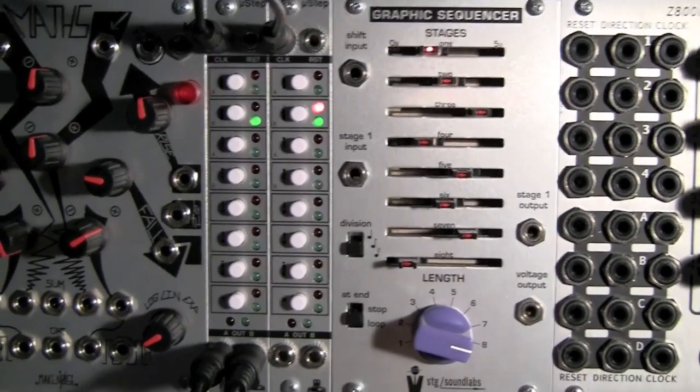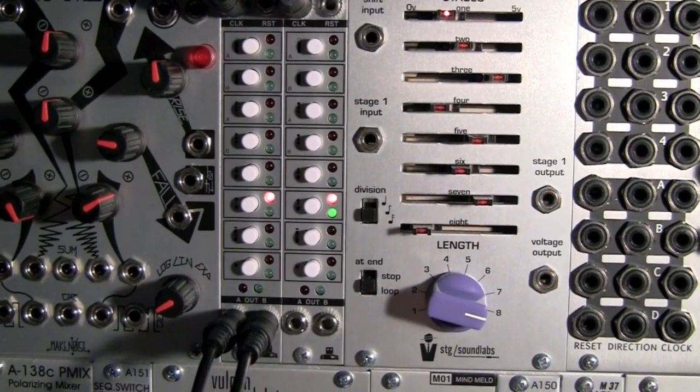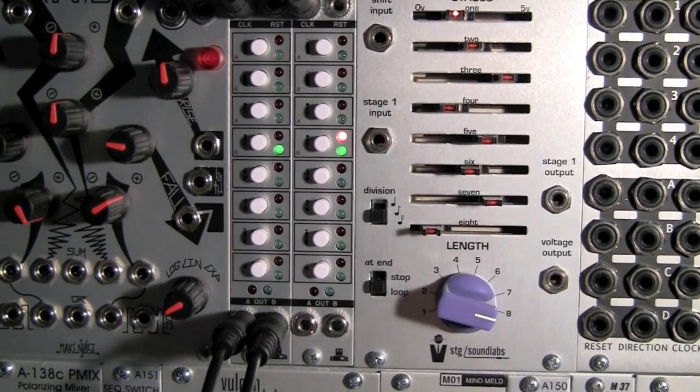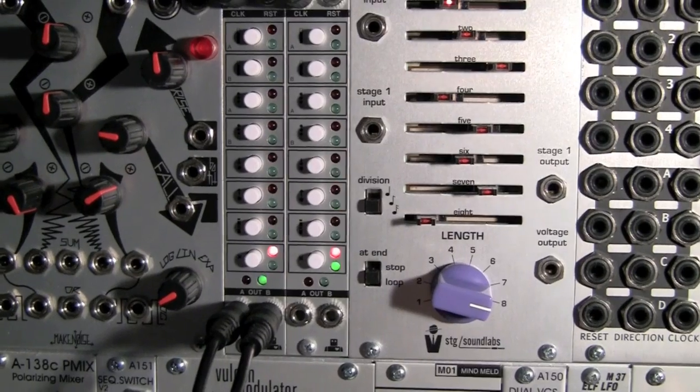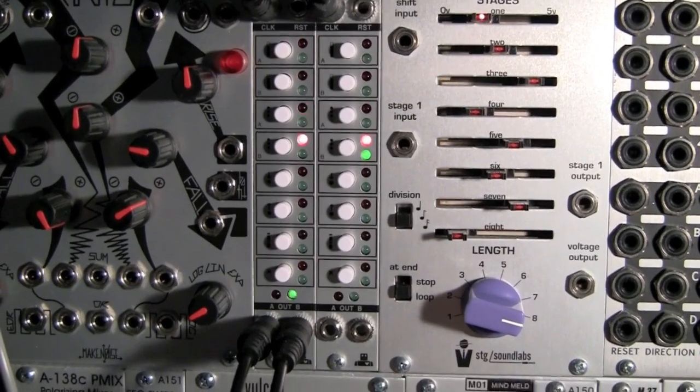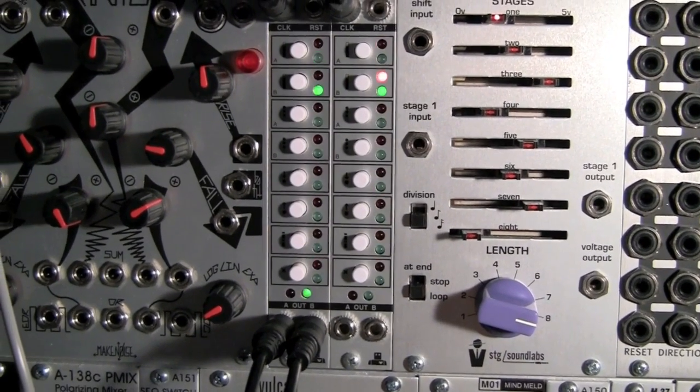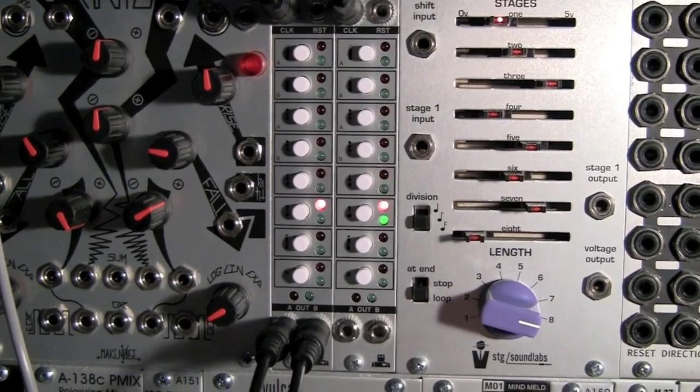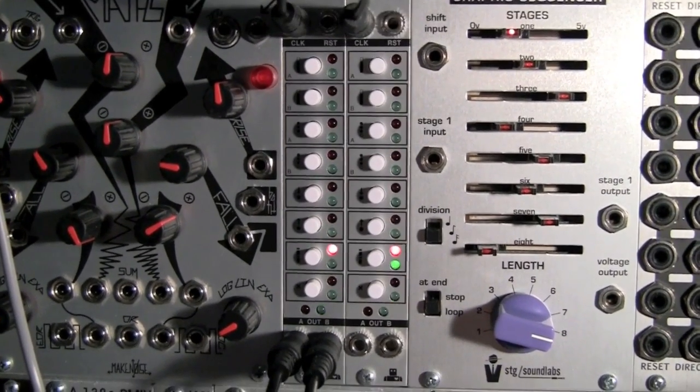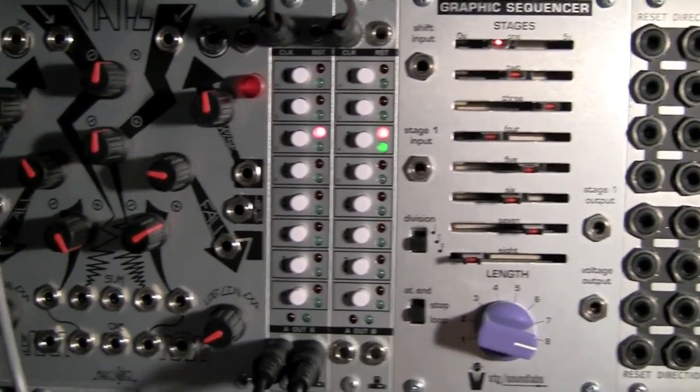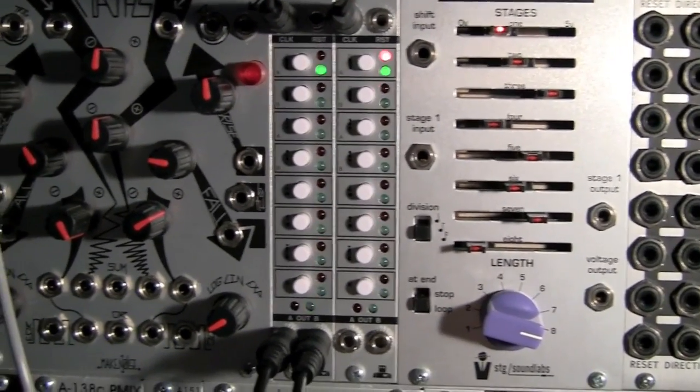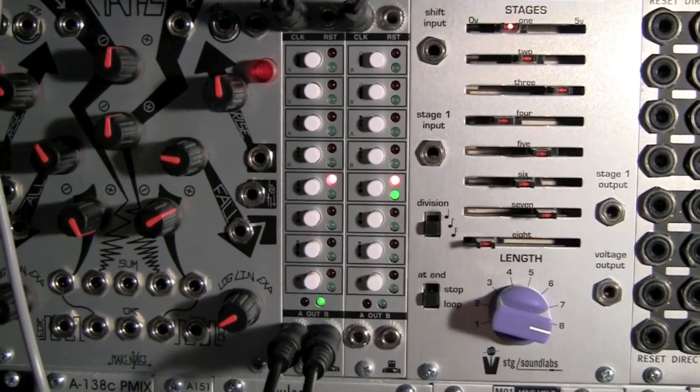So the one on the right is in 8 step mode, and you can see that the track position has the red and green LEDs. On the left, it's now in 16 step mode. So for the first 8 steps, you just see the track position with the red LED, and the second set of steps is for 9 to 16, you see with the green.